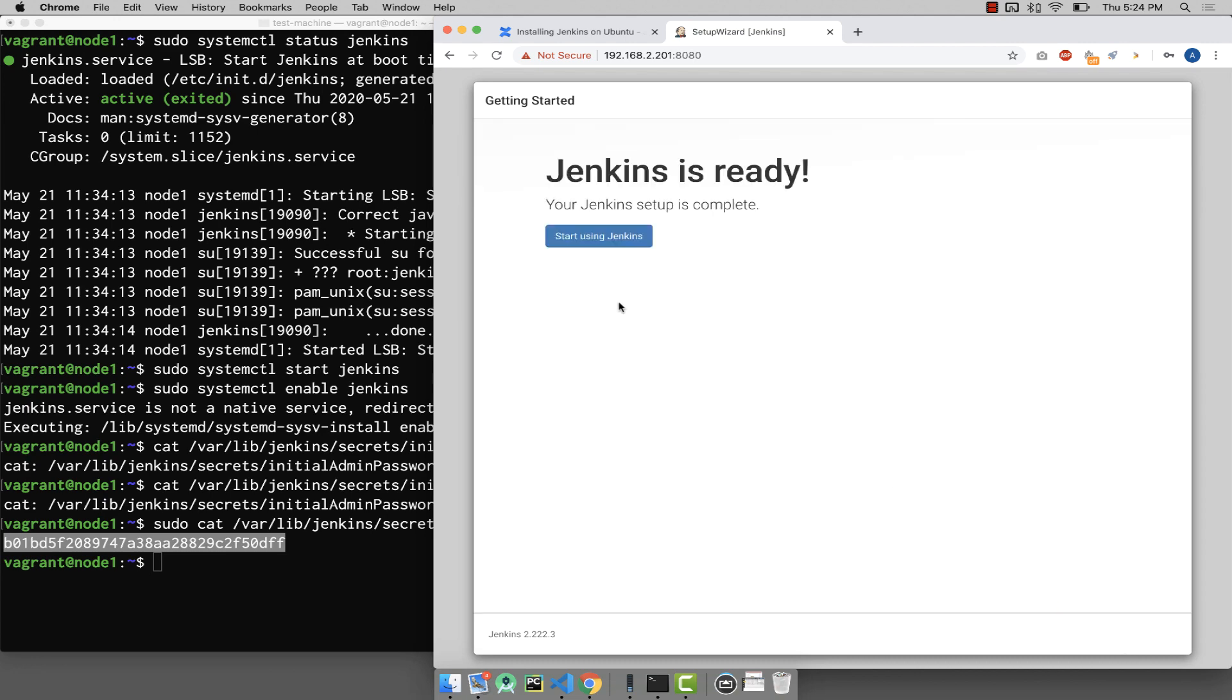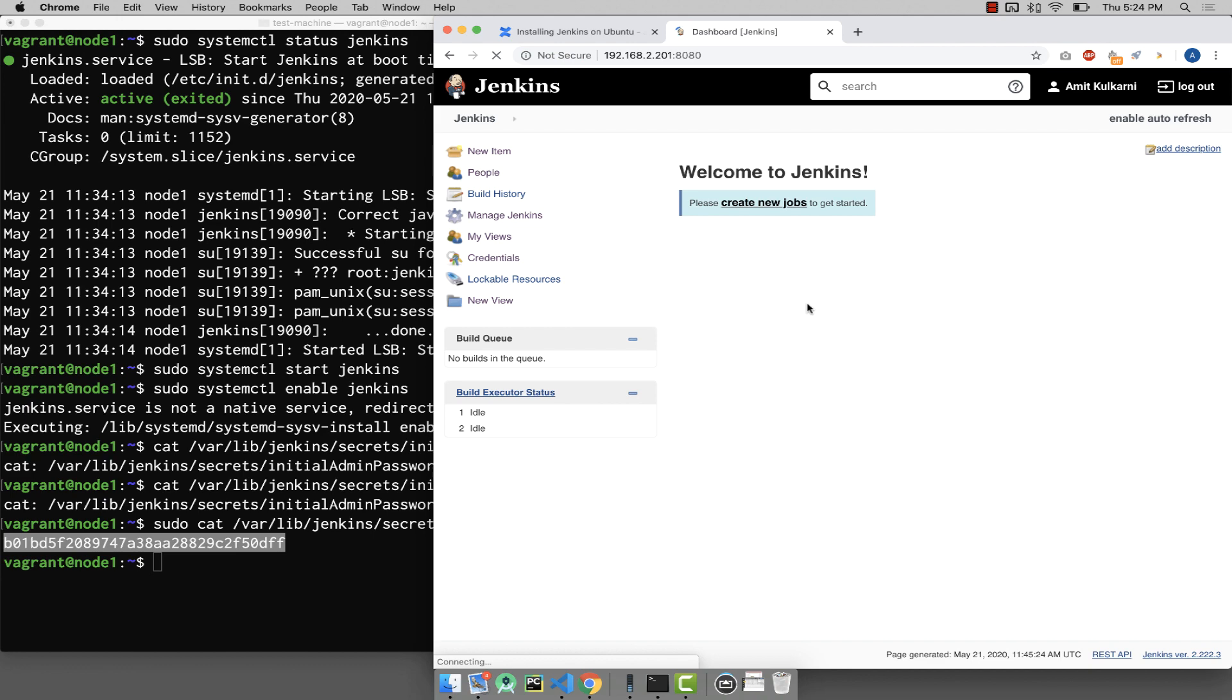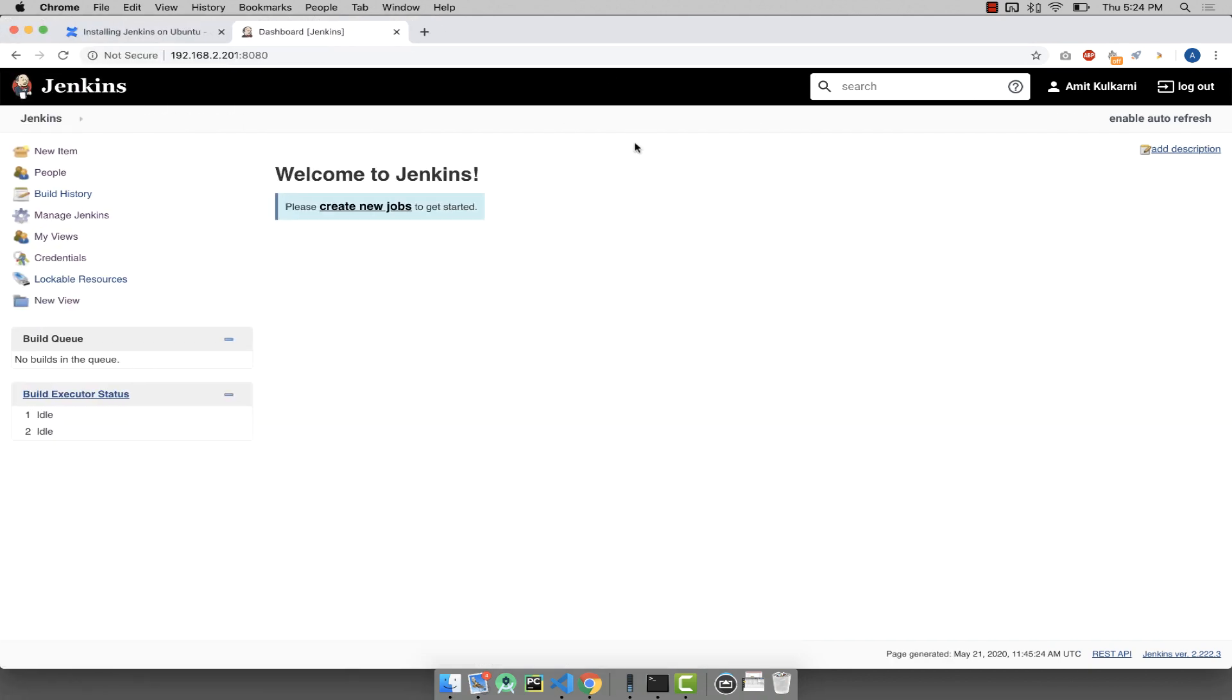Let's say save and finish. And yes, Jenkins is ready. Start using Jenkins. What you see here is generally called the Jenkins dashboard, and this is what we are going to see later in the course.